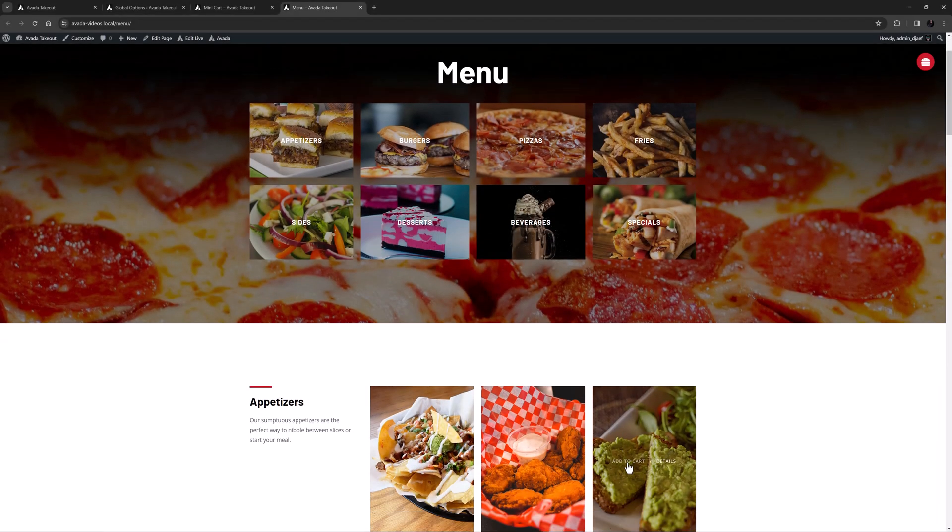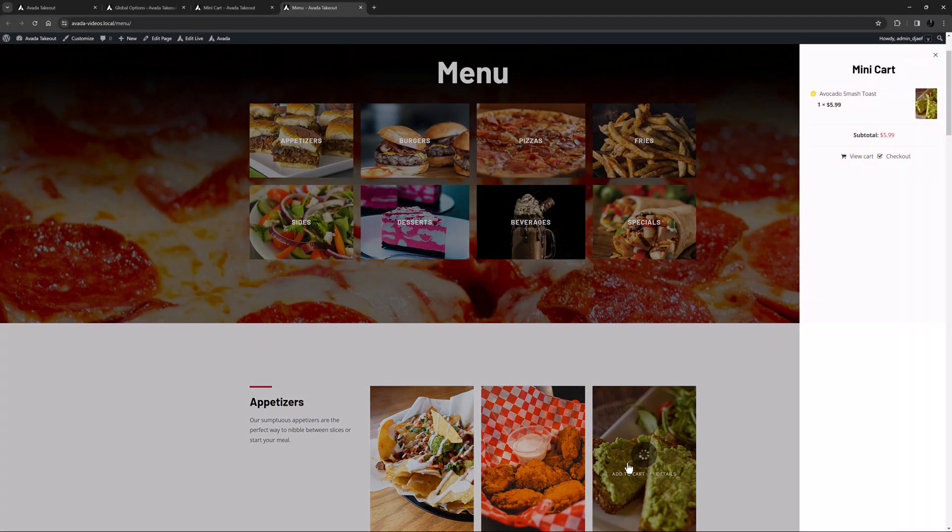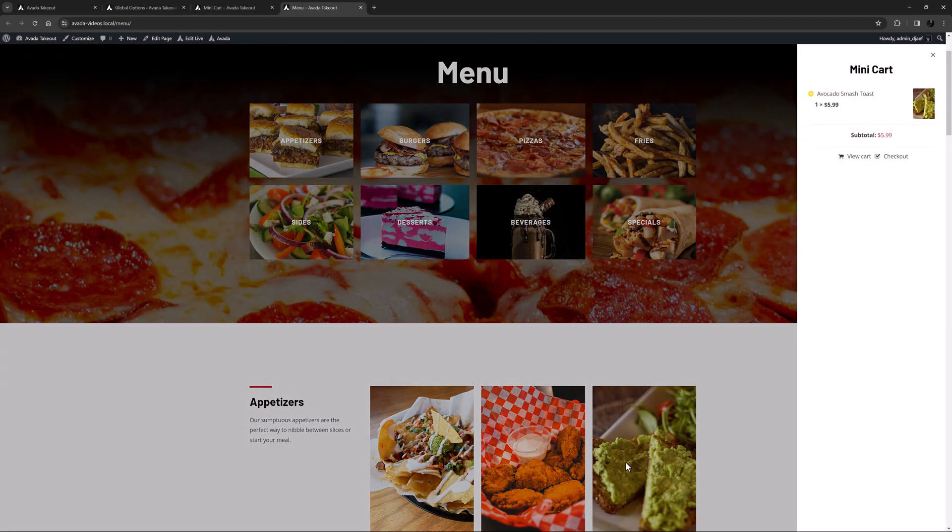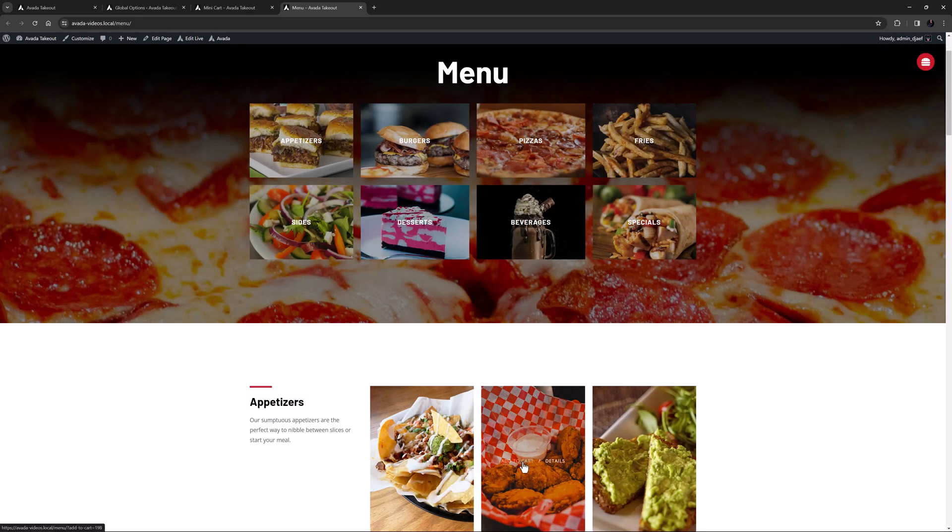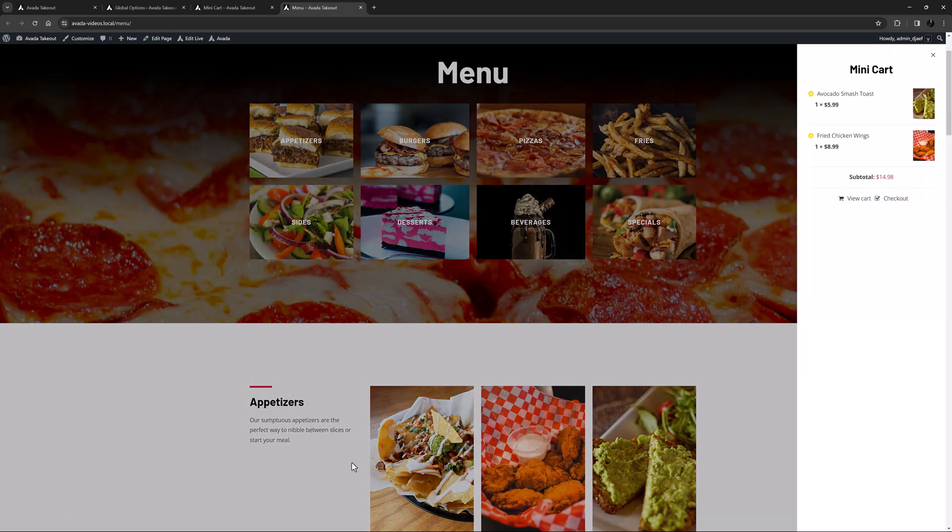I'll have some smashed avo toast. And we can see the mini-cart slides in. I'll just order a few more things.